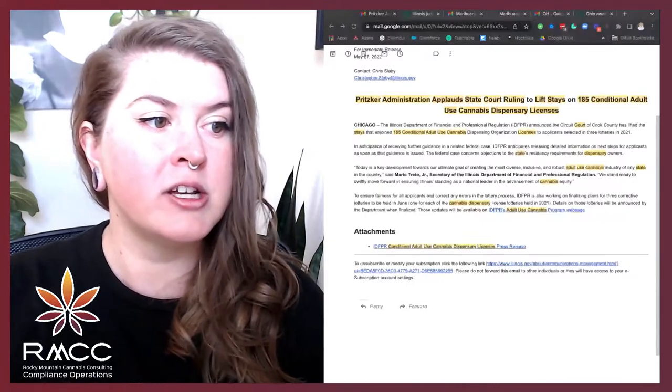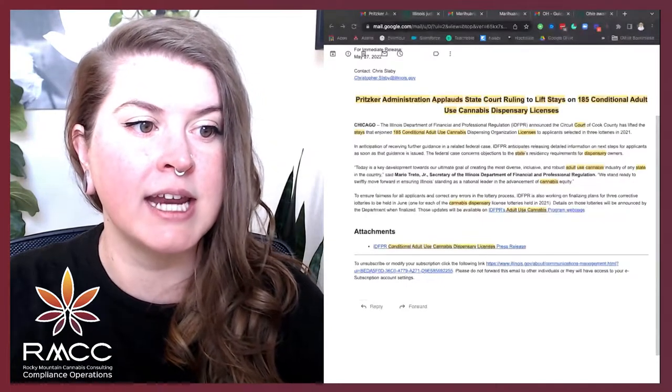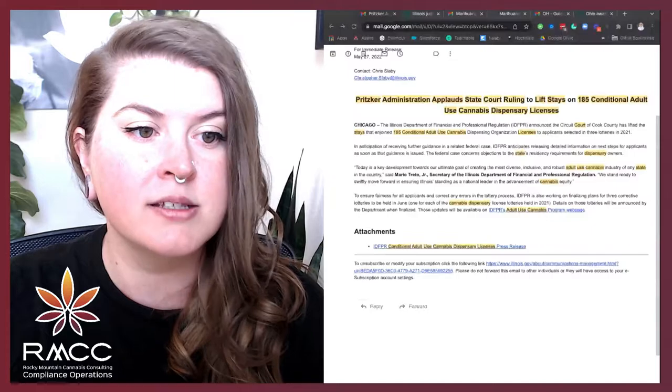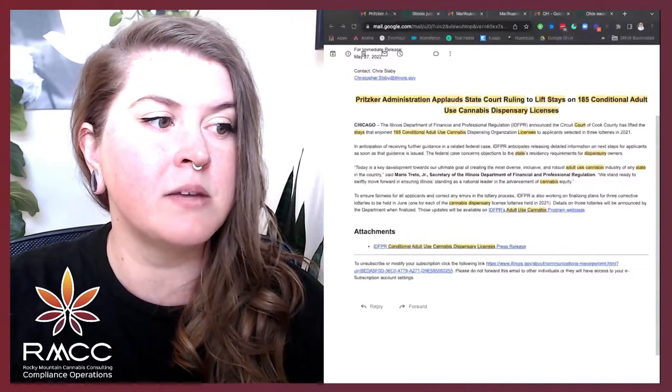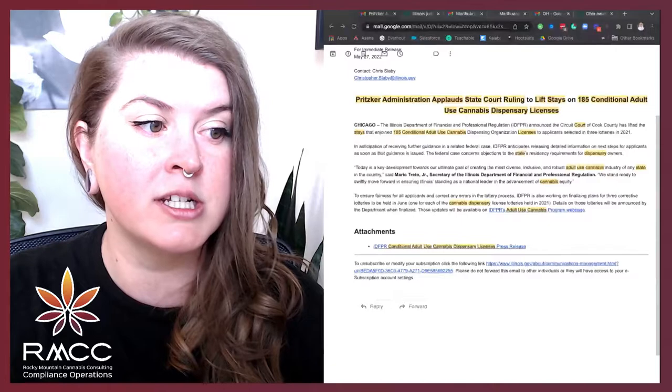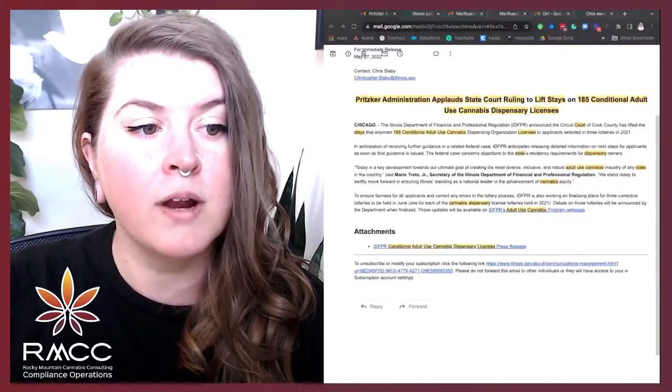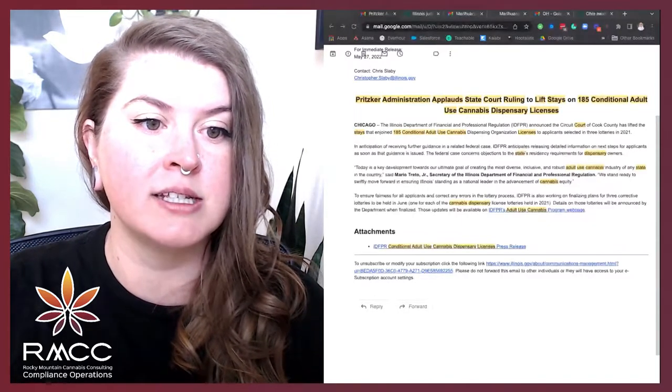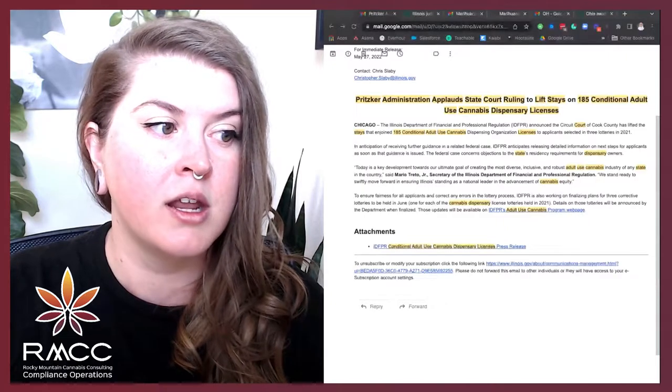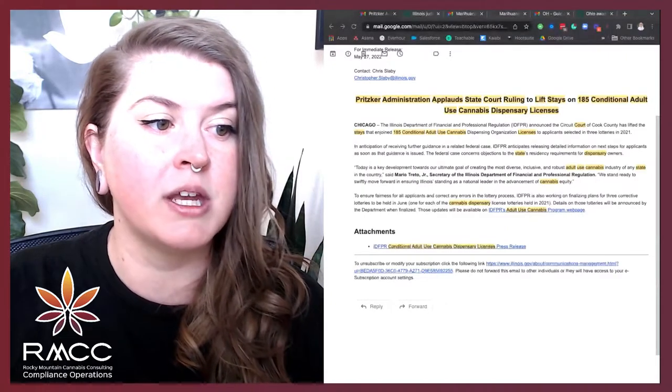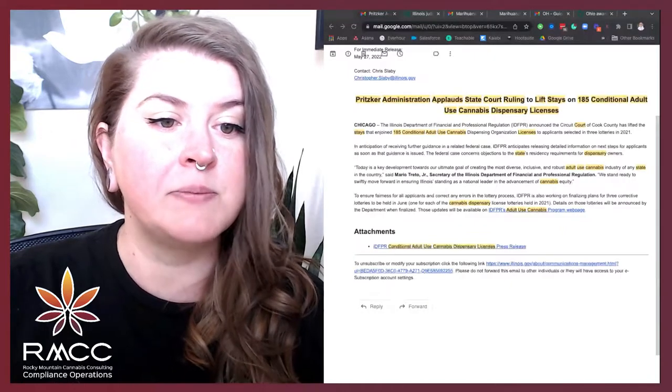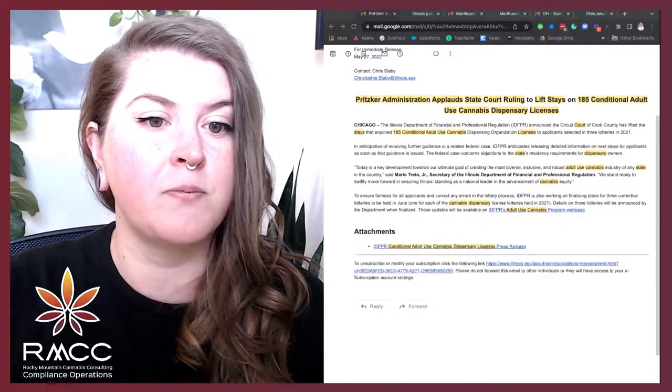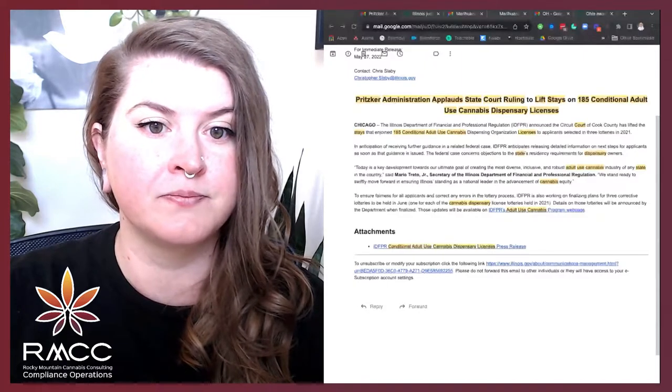To ensure fairness for all applicants and correct any errors in the lottery process, IDFPR is also working on finalizing plans for three corrective lotteries to be held in June, one for each of the cannabis dispensary license lotteries held in 2021. Details on these lotteries will be announced by the department when finalized. These updates will be available on IDFPR's Adult Use Cannabis Program webpage.